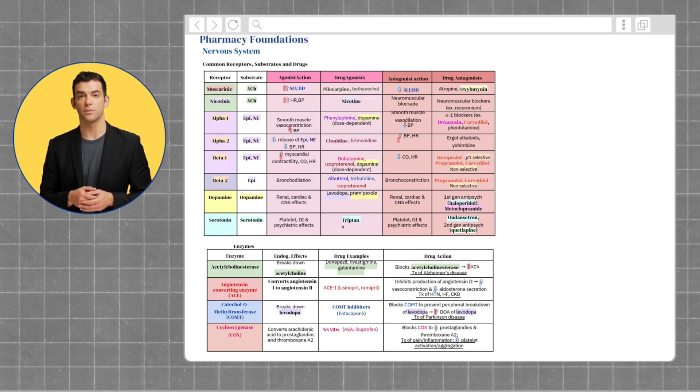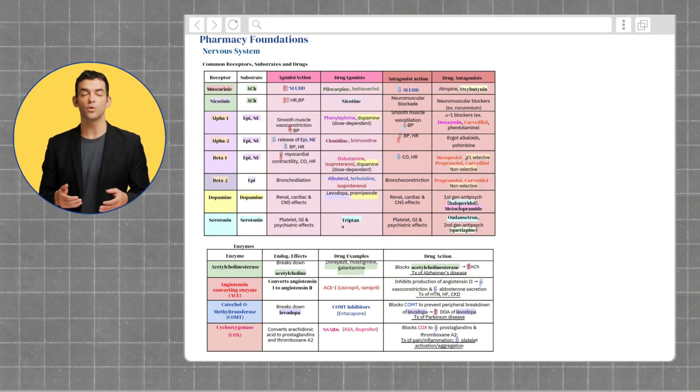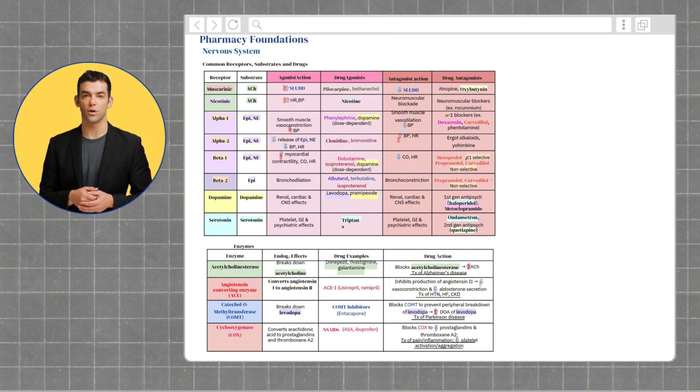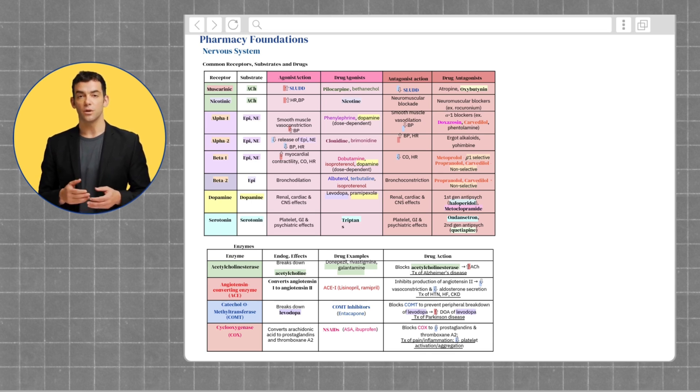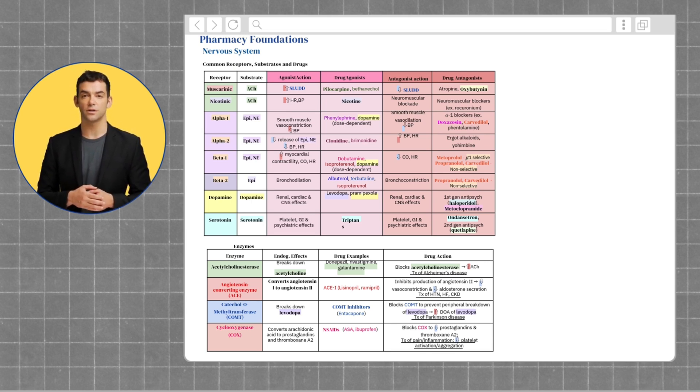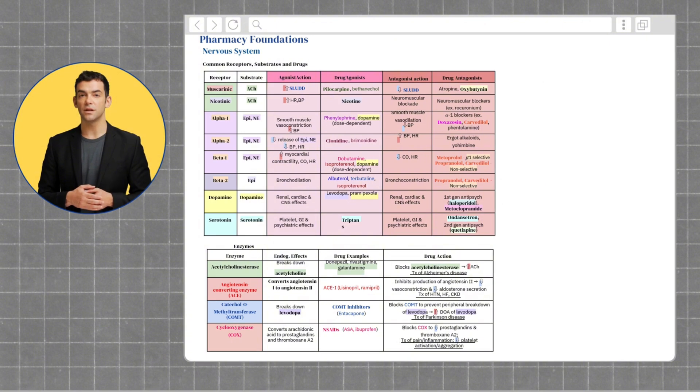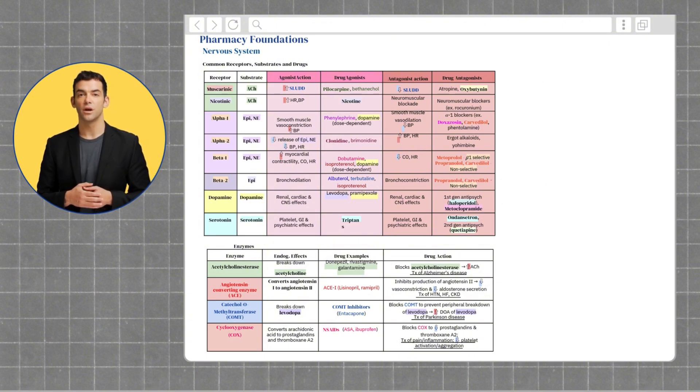Now, let's look at beta receptors. The beta-1 receptor works with epinephrine and norepinephrine. Agonists increase myocardial contractility, enhancing heart function. Antagonists, like beta blockers, slow the heart rate and are often prescribed for hypertension.